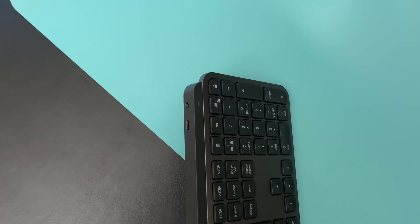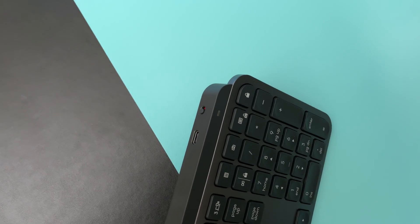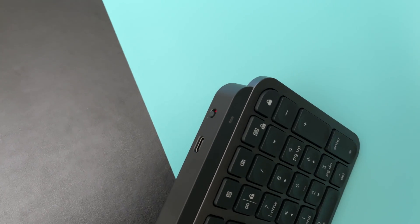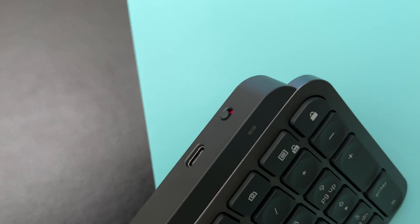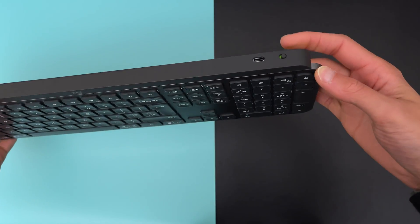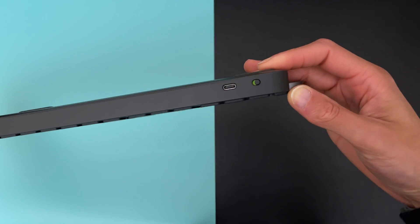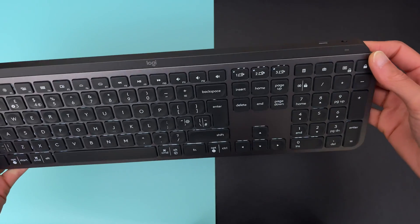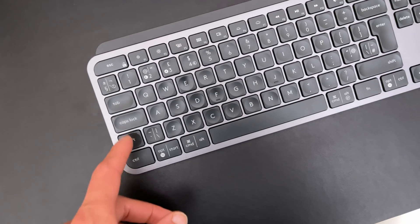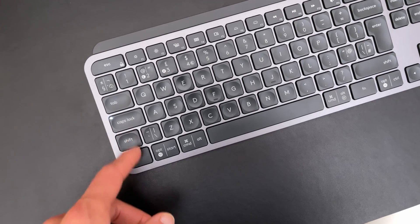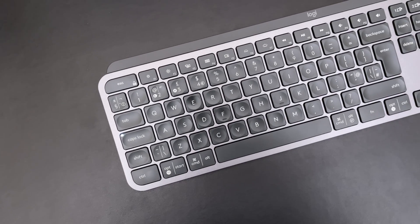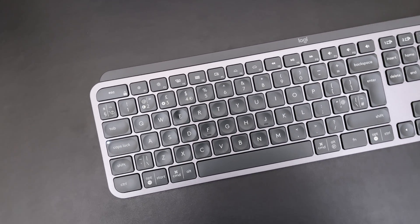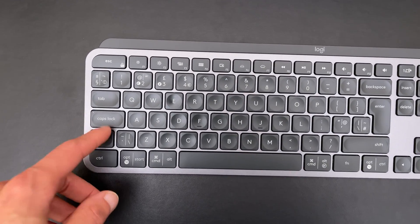This keyboard also features an on and off power switch button, which is something you should use if you are not using your keyboard for a long period of time so you can save some battery life. And it also features a caps lock light indicator, which is something I really missed in my old keyboard.